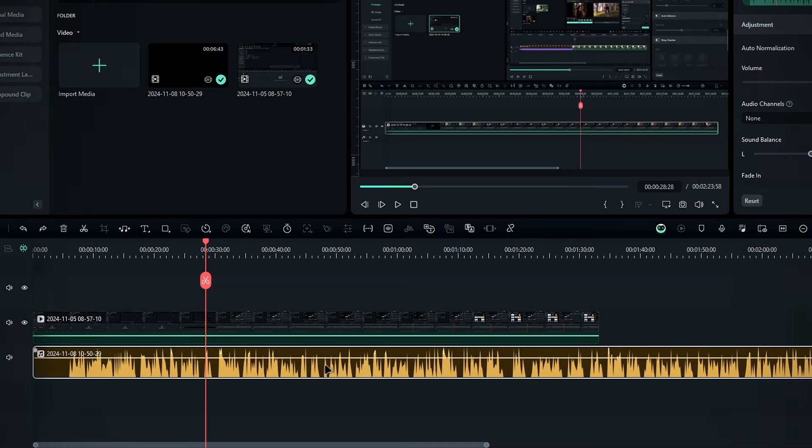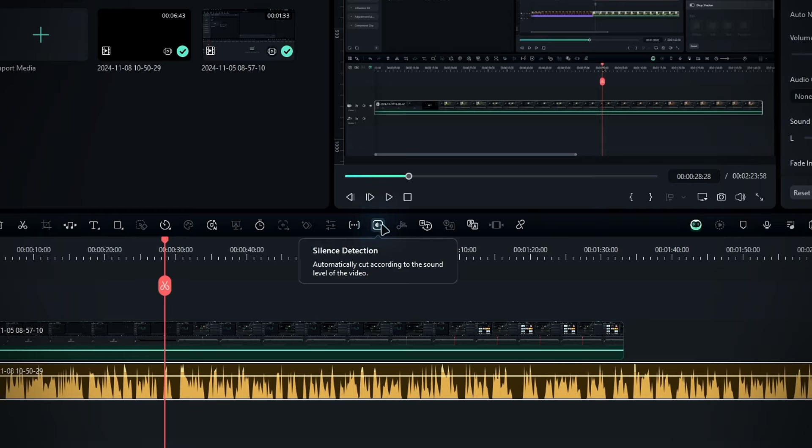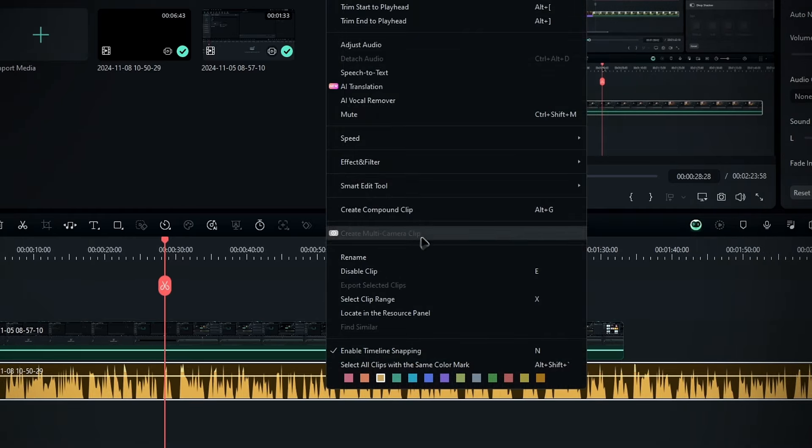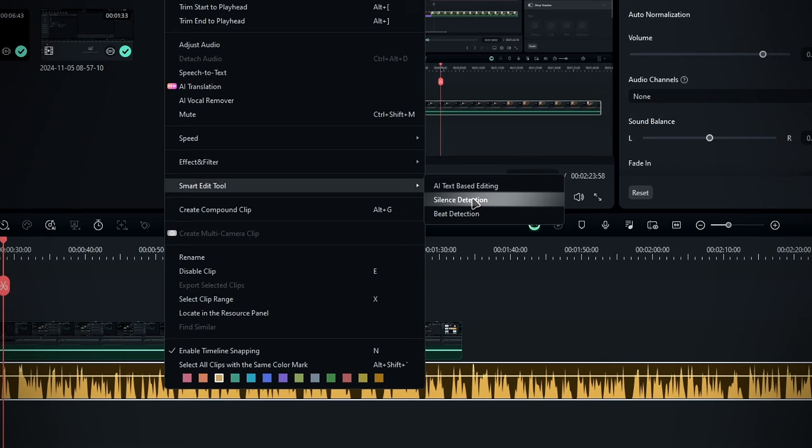So here's how it works. Select your voice layer, go to the toolbar, and pick silence detection. Or you can also right click on the layer, choose smart edit, and select it from there.